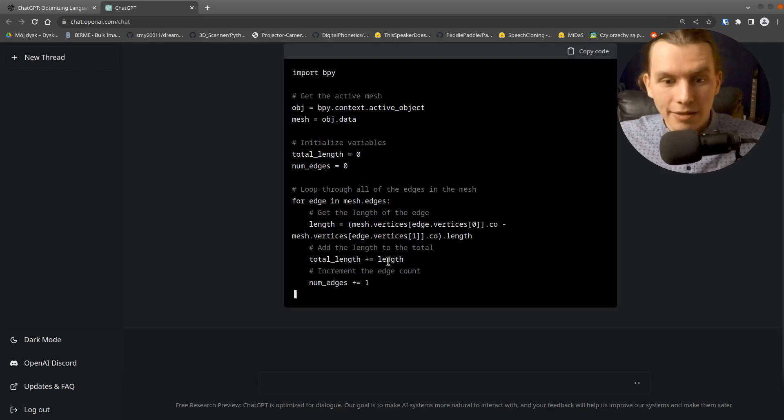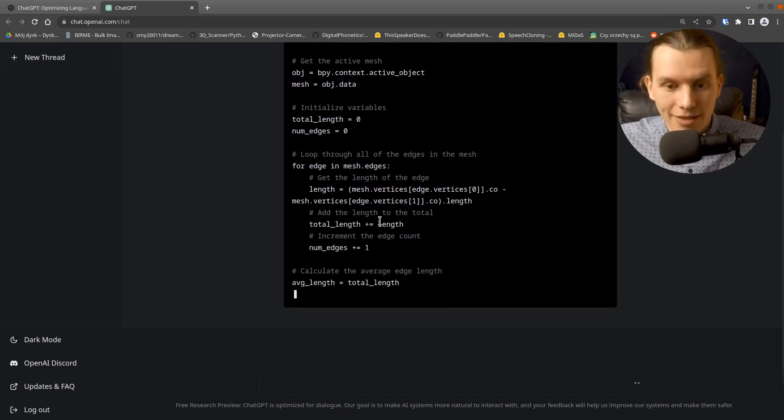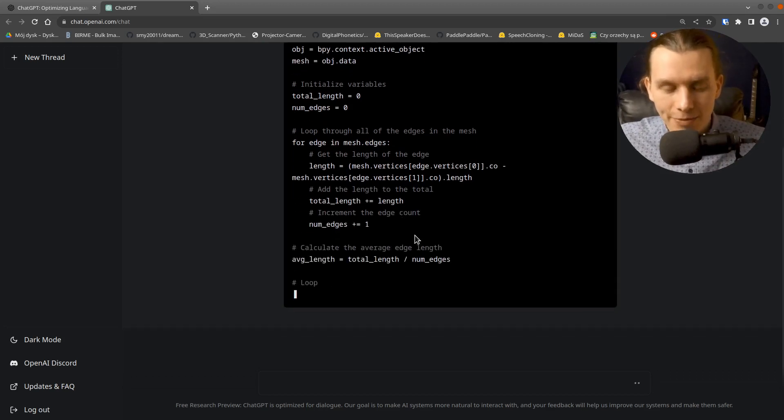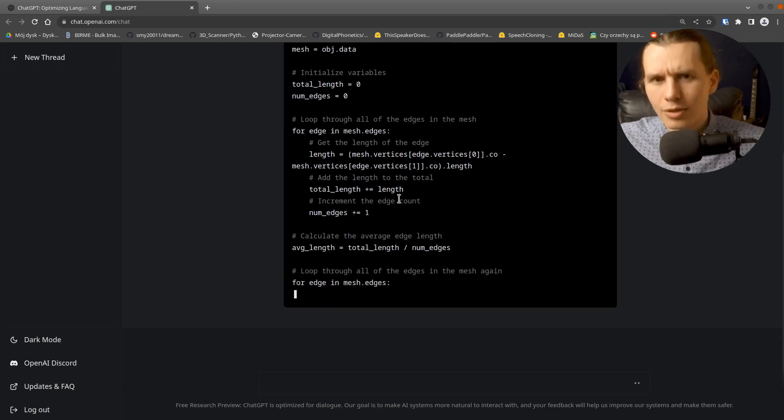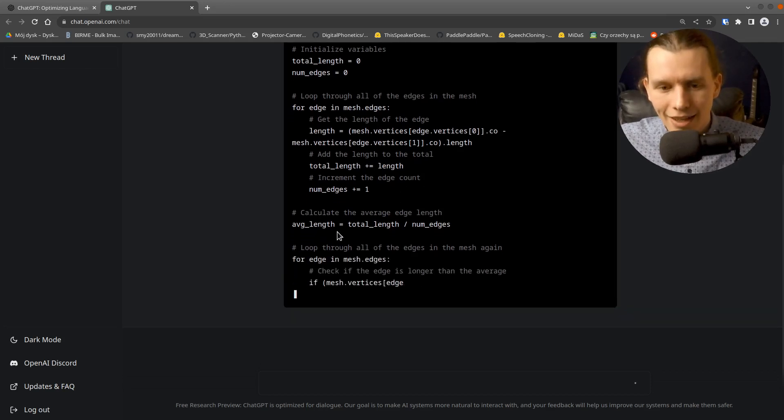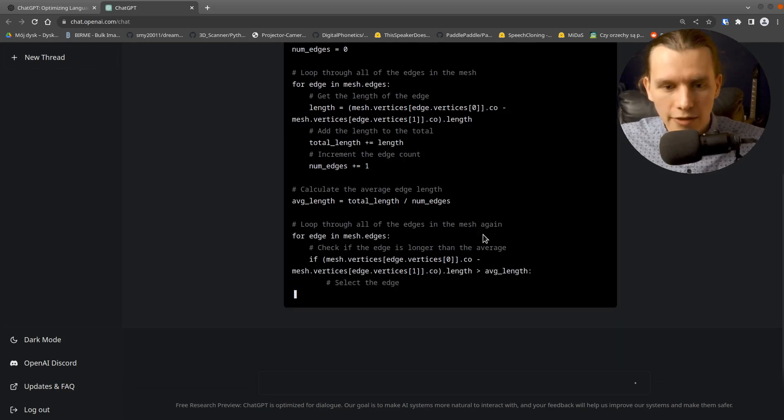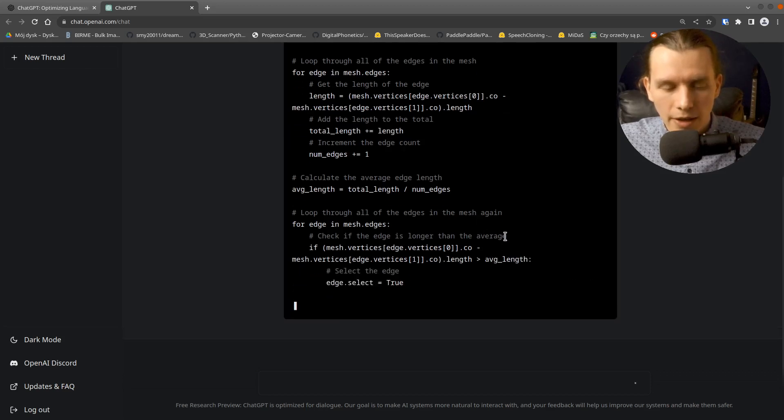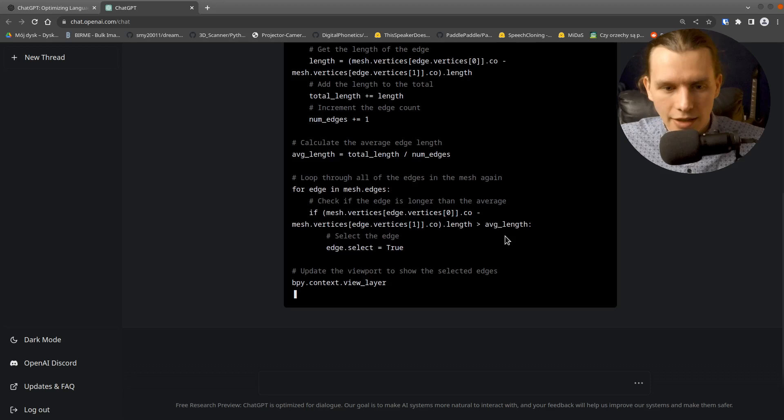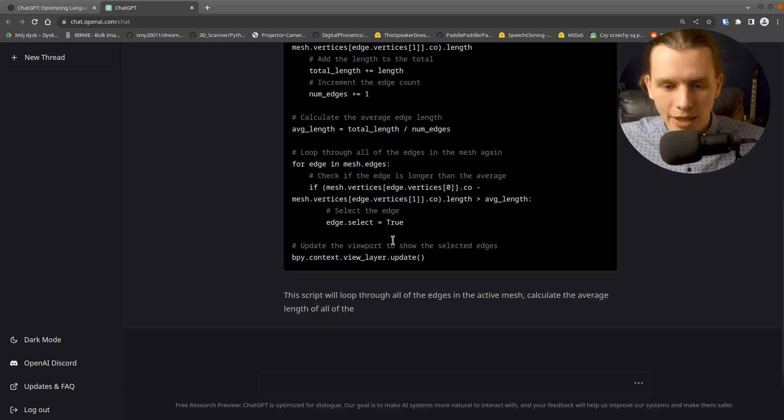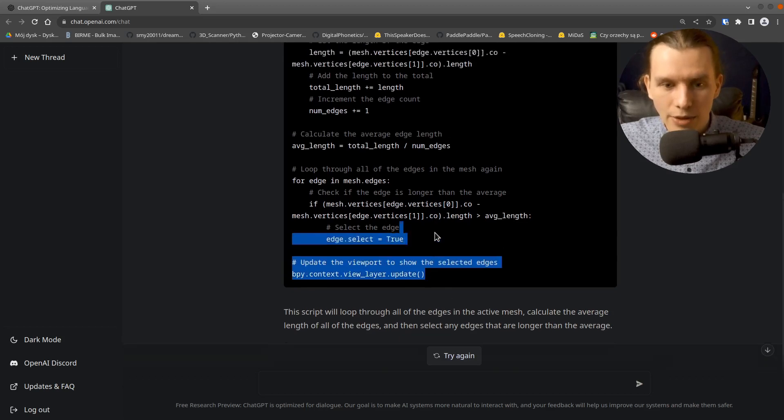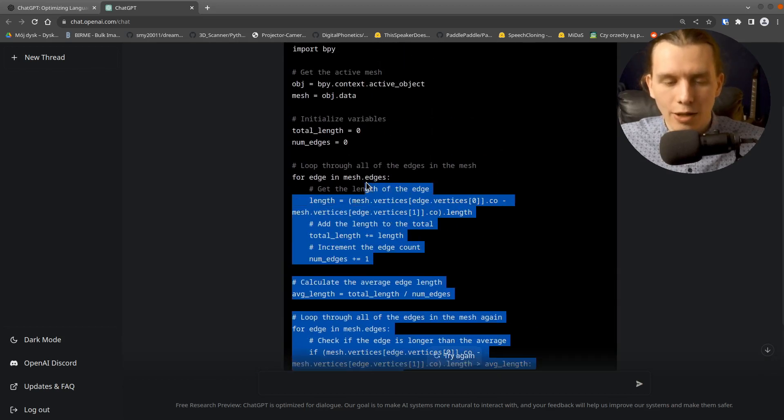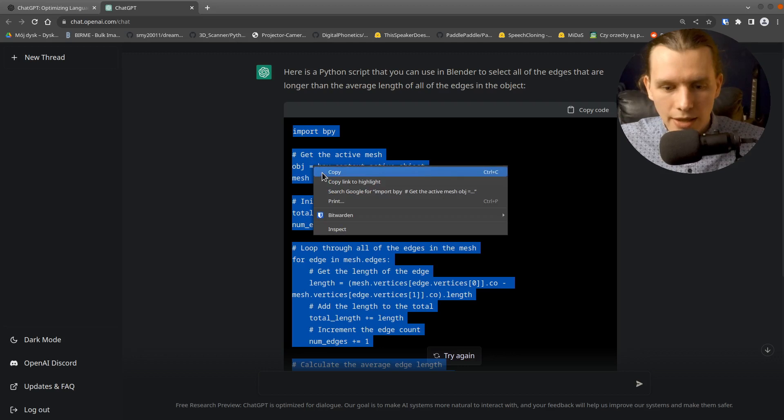And the code has comments. That's really nice. I think the code makes sense. It calculates the average edge length. And that's nice, looking through all the edges. It makes really sense. OK, I will select that code and copy that.